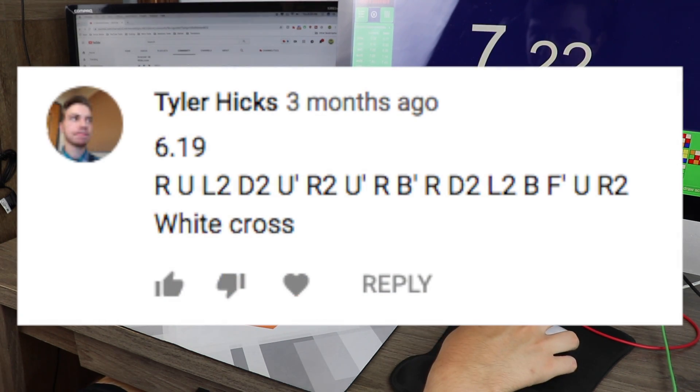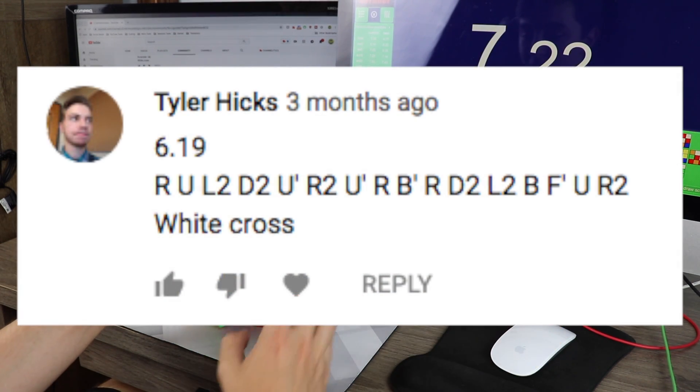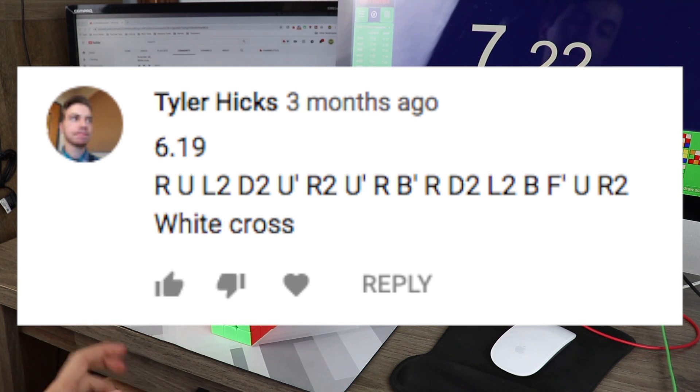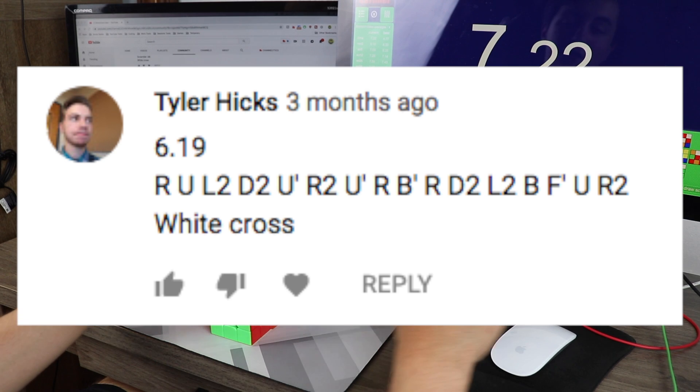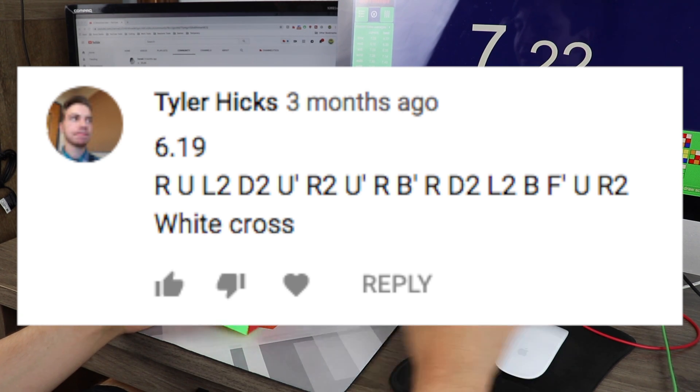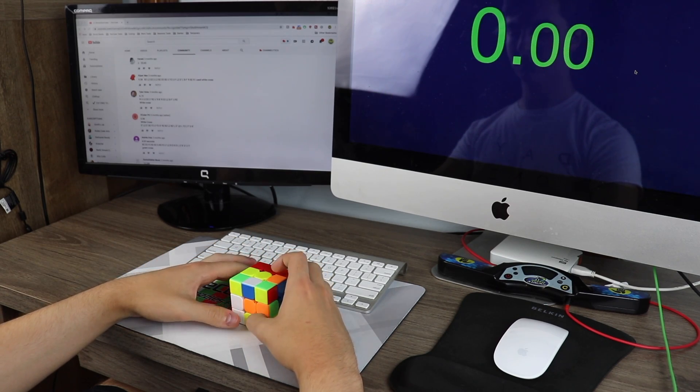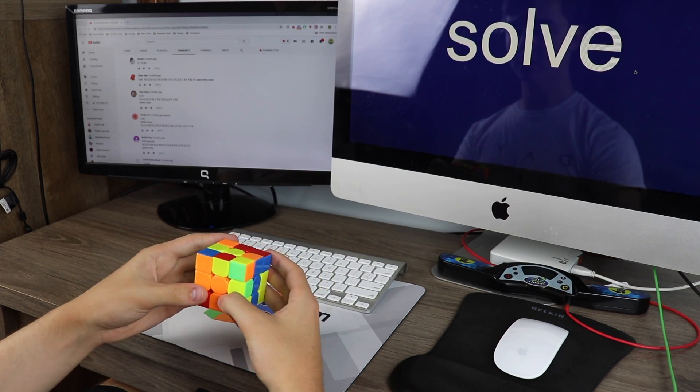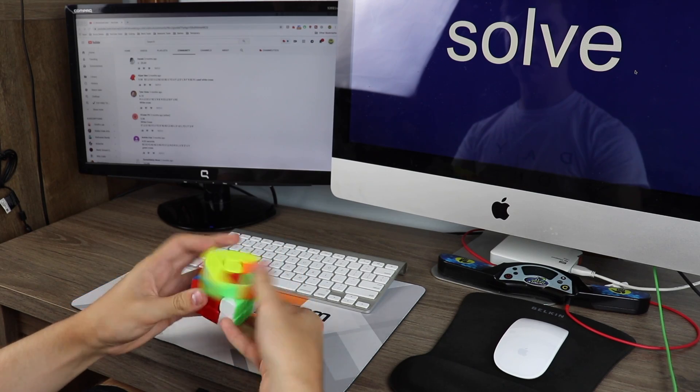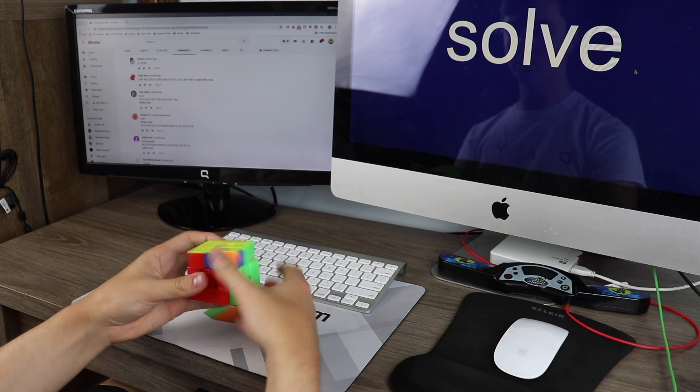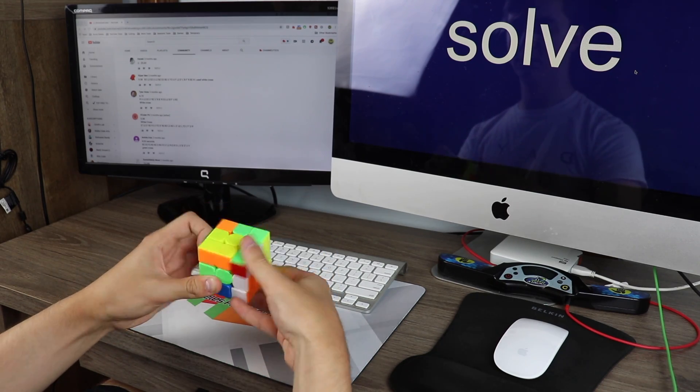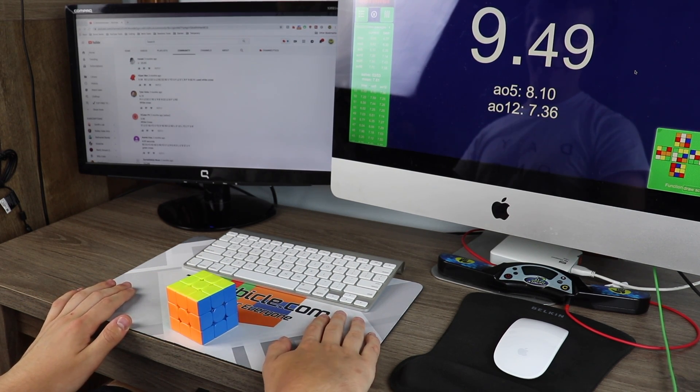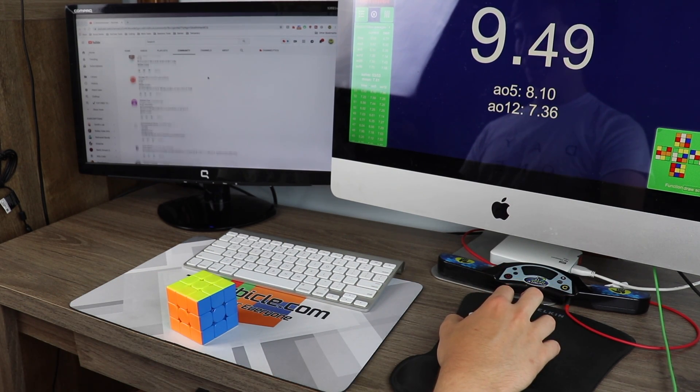Here is Tyler Hicks, a 3x3 student of mine in my 3x3 training sessions, which you can get more info about in the link in the description. You should check it out. I got a 6.19, so let's try this out. I've let you down. I failed on your PB.